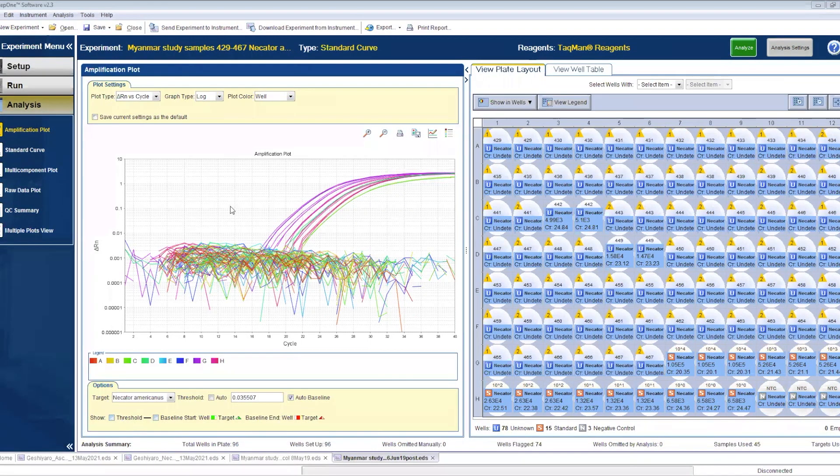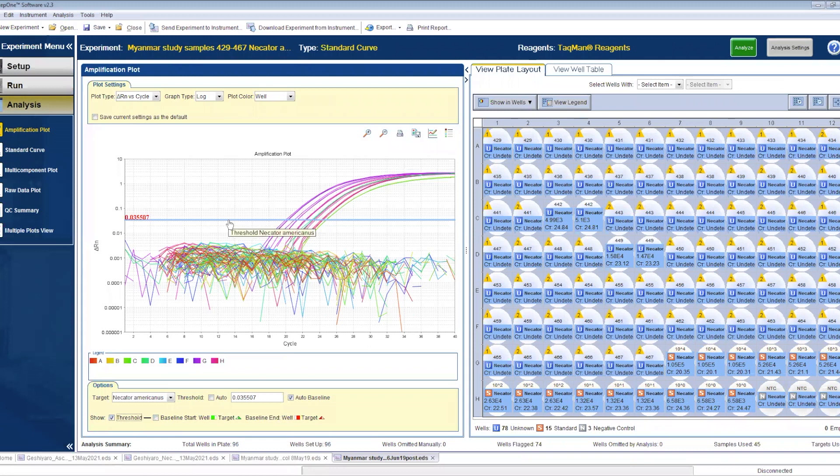The software has a good sense of threshold adjustment. Always ensure the bar is at the beginning of the exponential phase. If not, adjust accordingly and click Analyze after you finish.